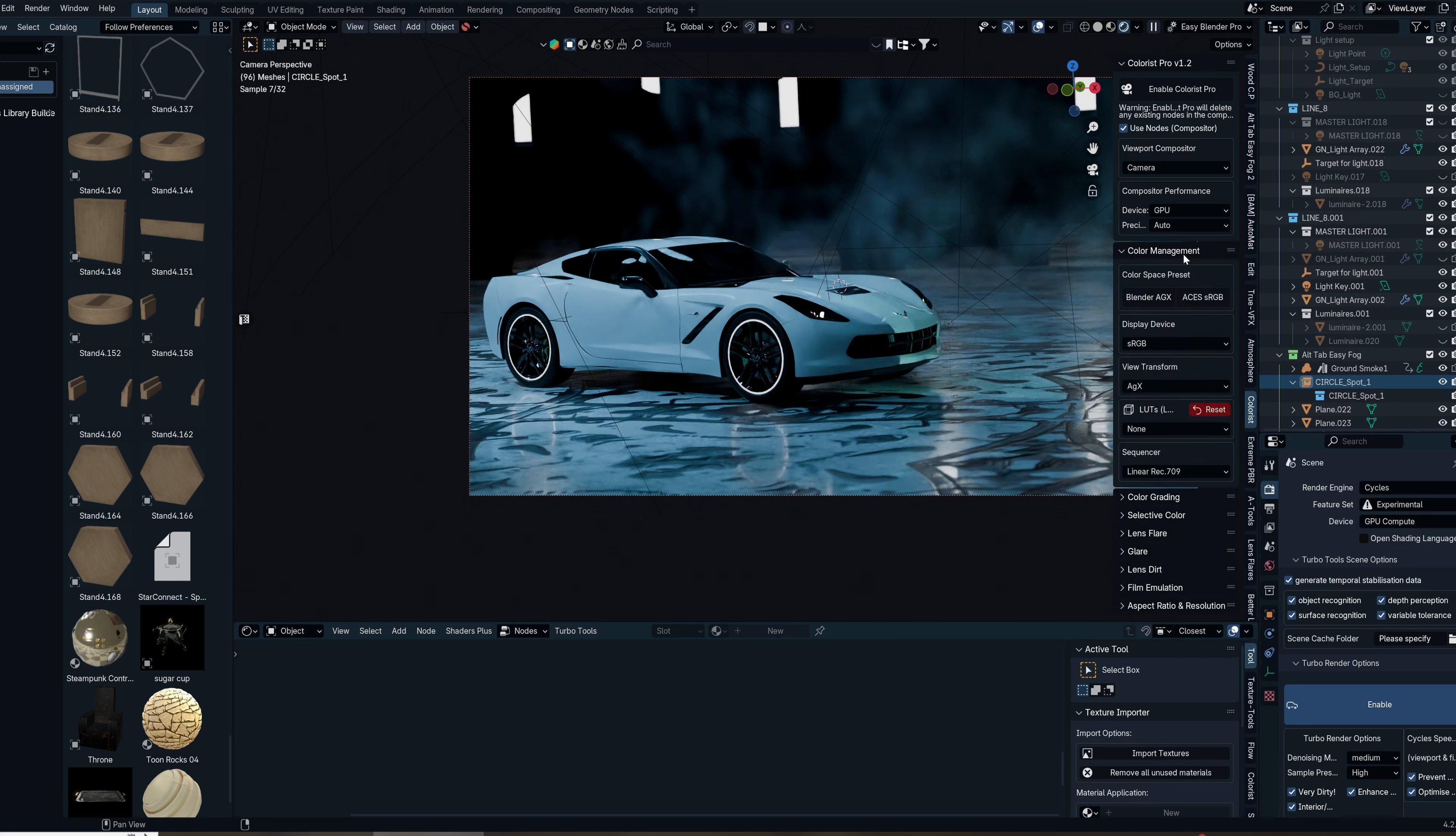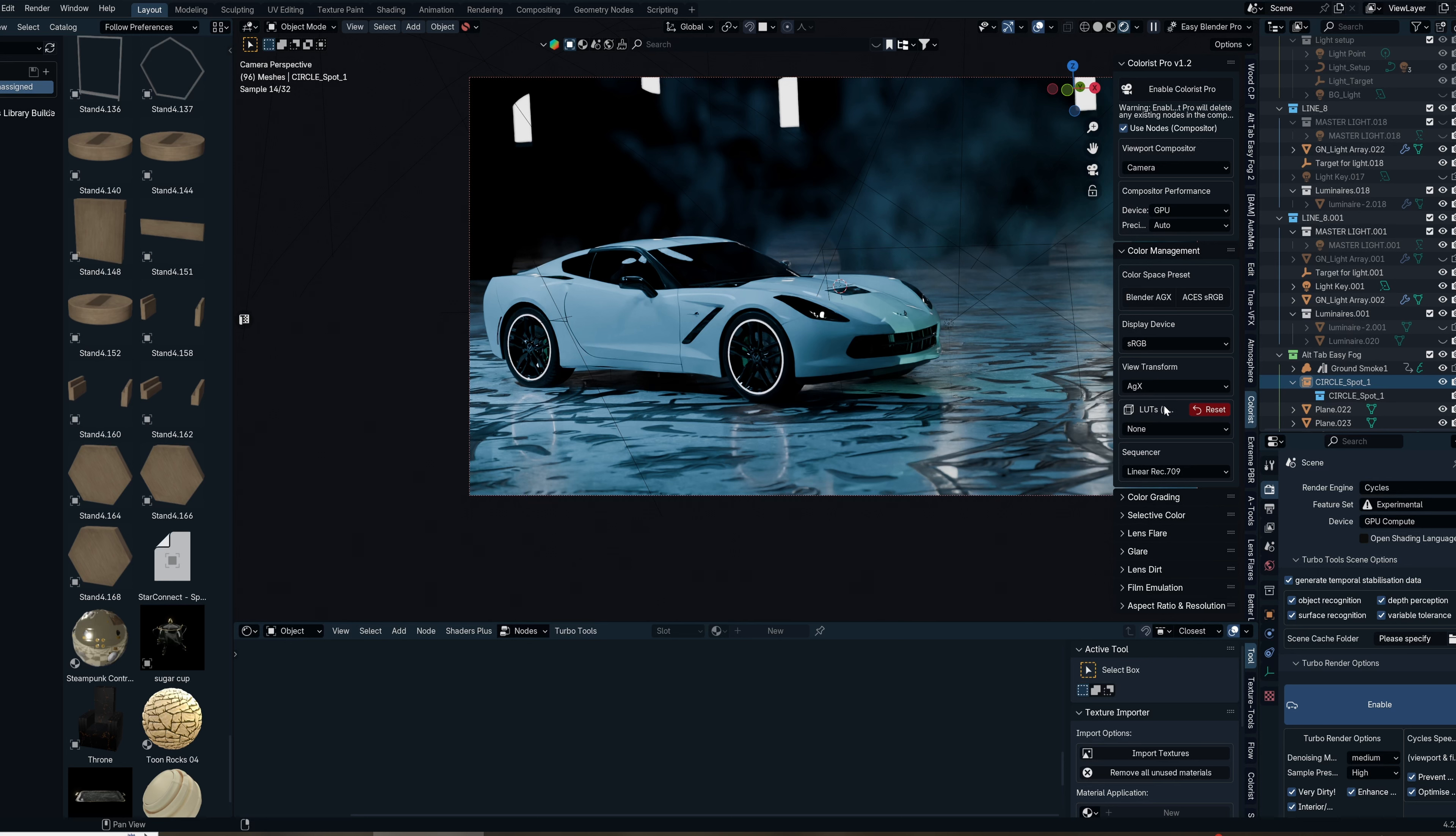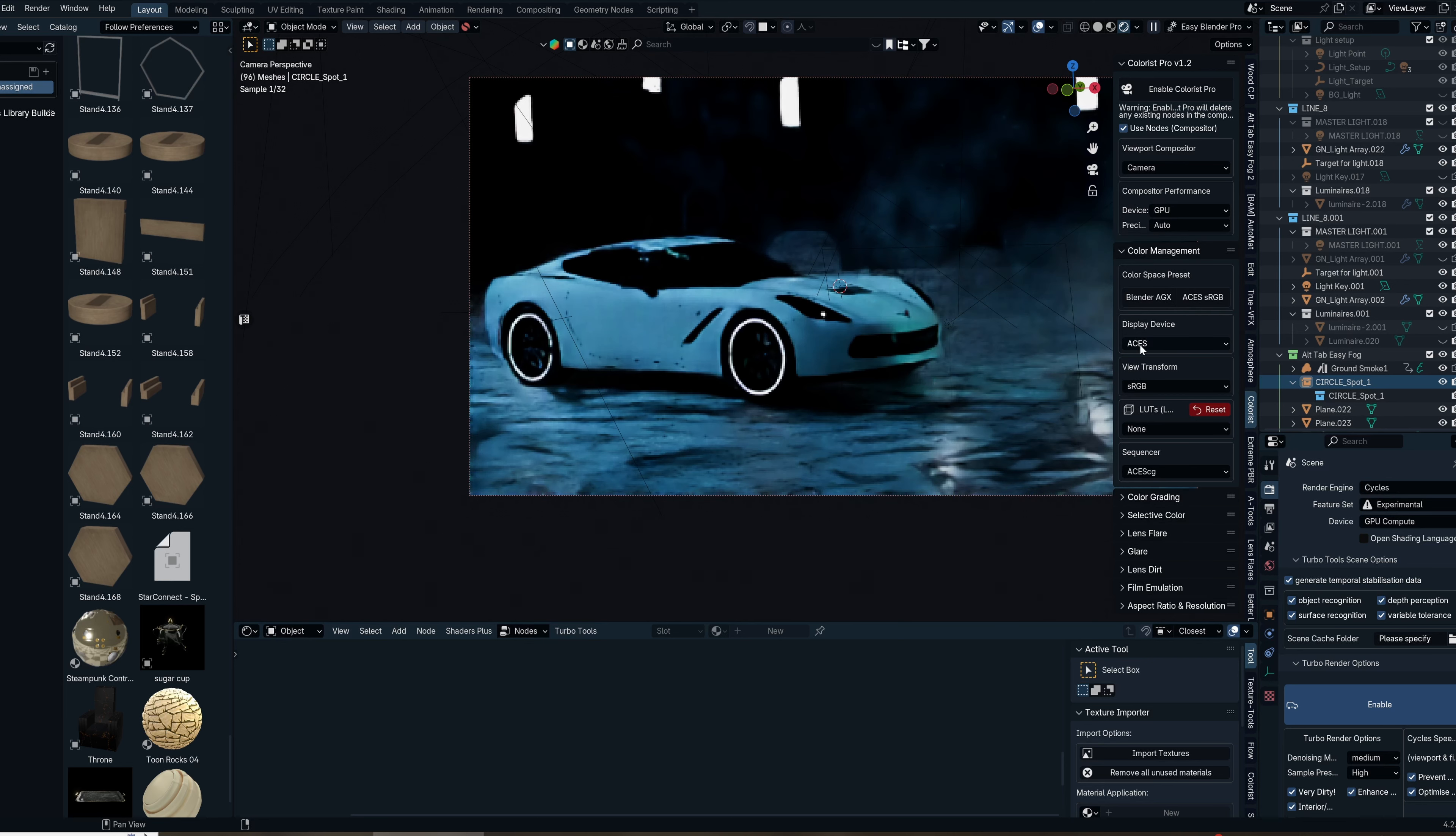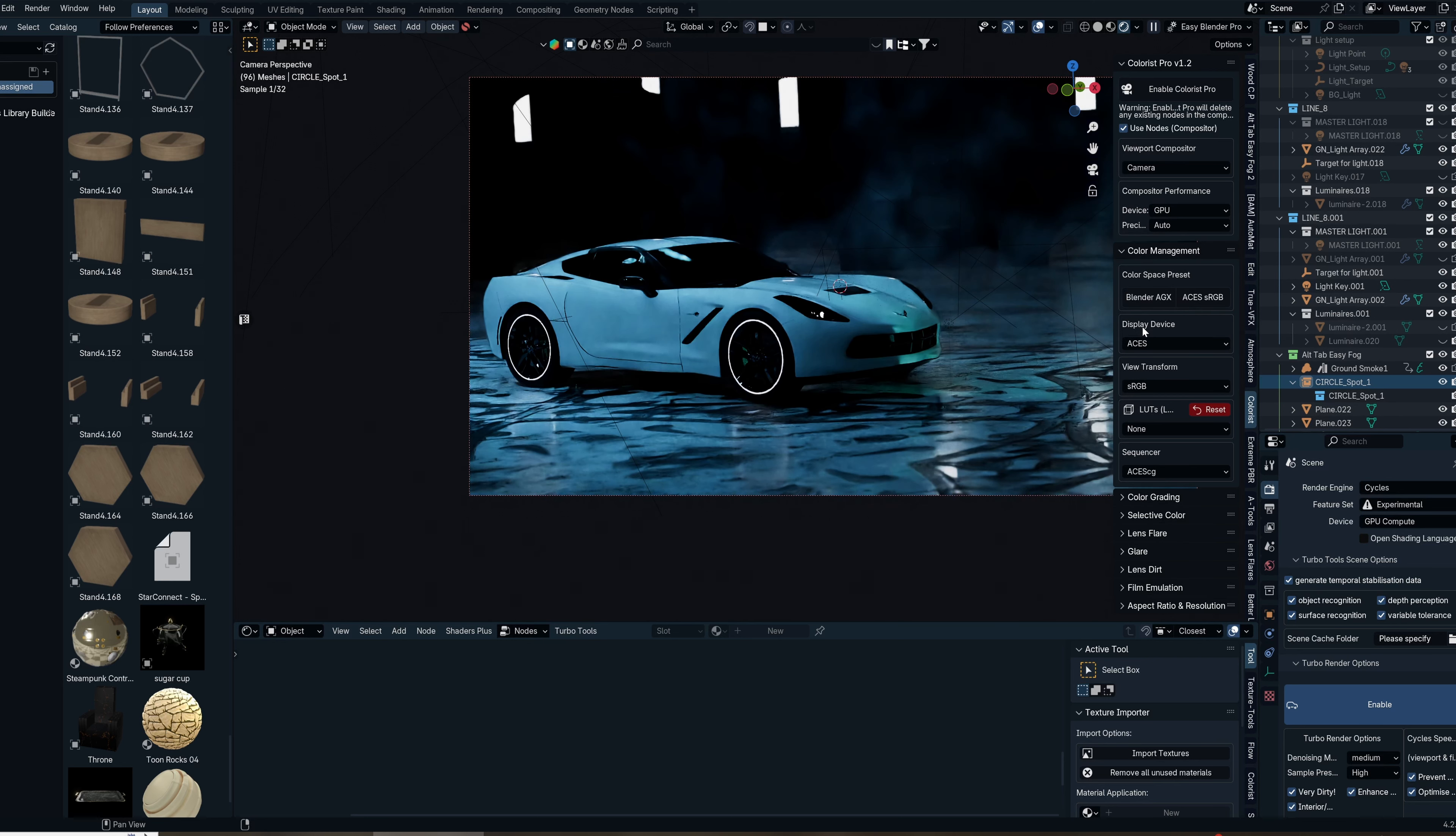After configuring those settings, pick out your color space. We have Blender AGX as well as Asus sRGB. We're going with the Asus color space, and as you can see, just with that one click we're already in a nice place.